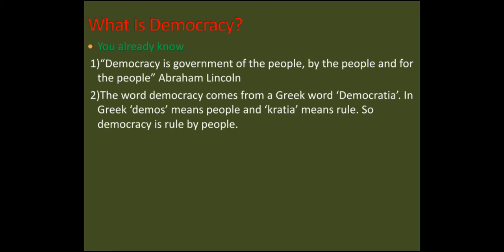Har koi is word ko jaanta hai, isne suna hota hai. Iske baare mein jo mashhoor do chizein hain — one is a definition and second is about its etymology. The famous definition is by Abraham Lincoln: 'Democracy is government of the people, by the people, and for the people.' Democracy us government ko kehte hain jo logun ki hai, logun se hai, aur logun ke liye hai.